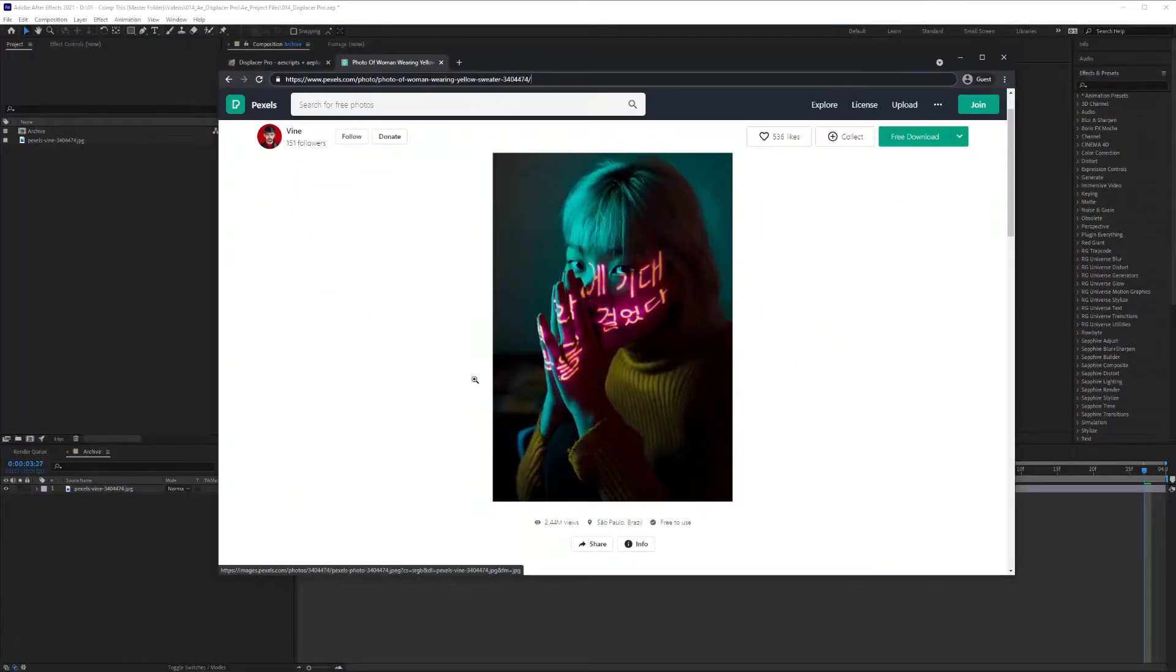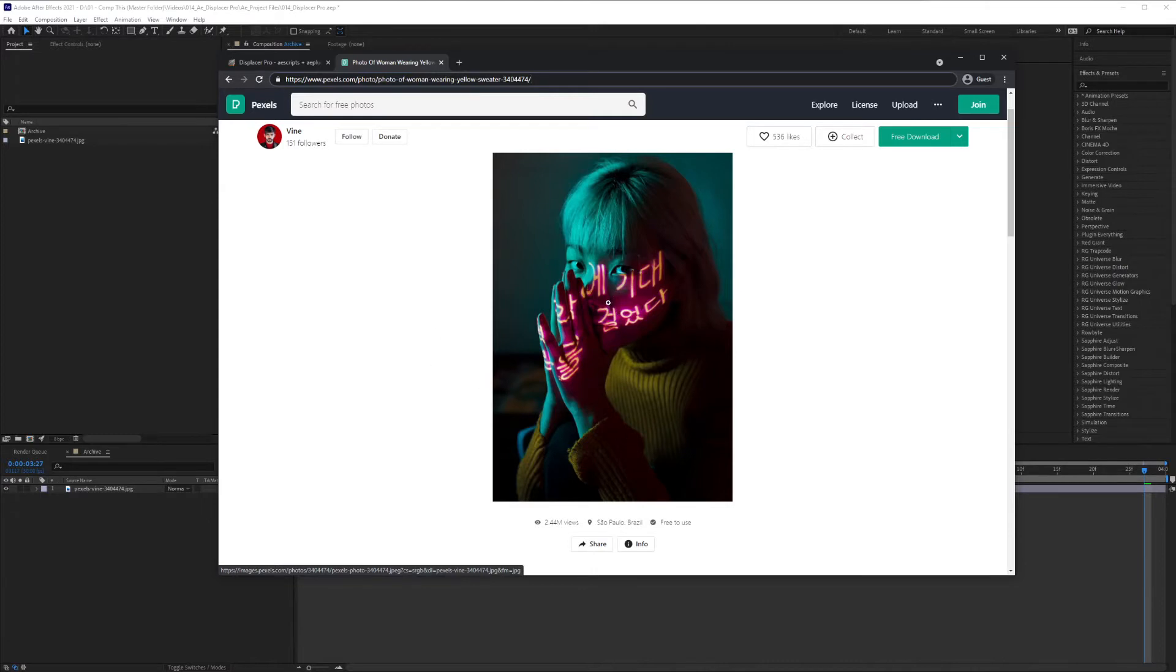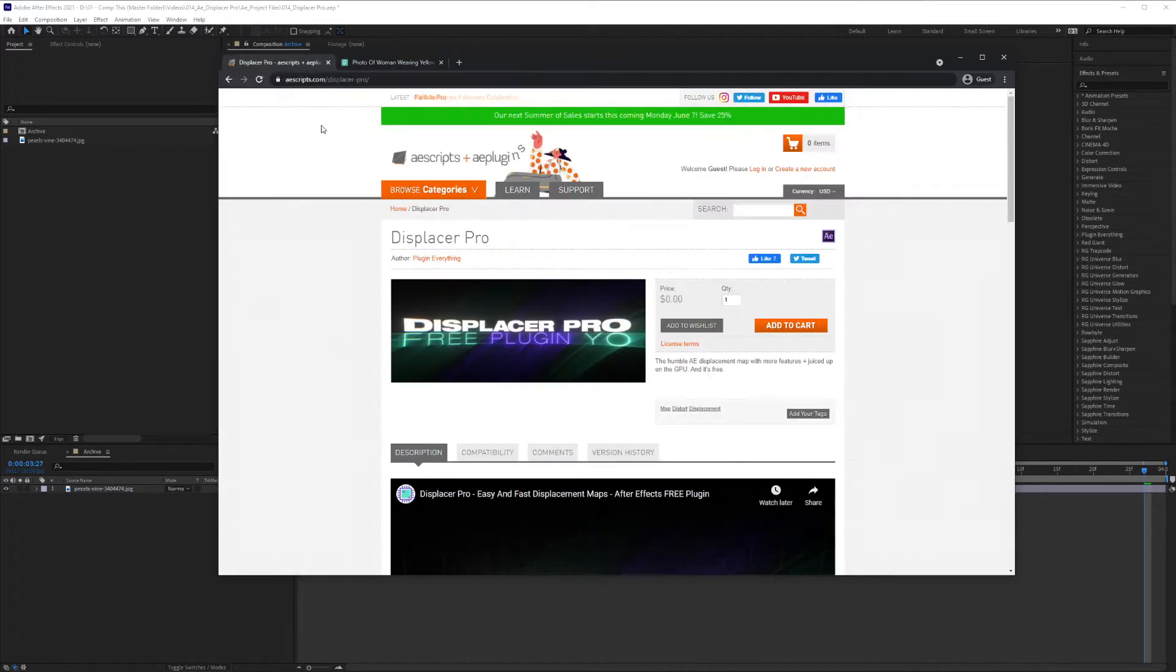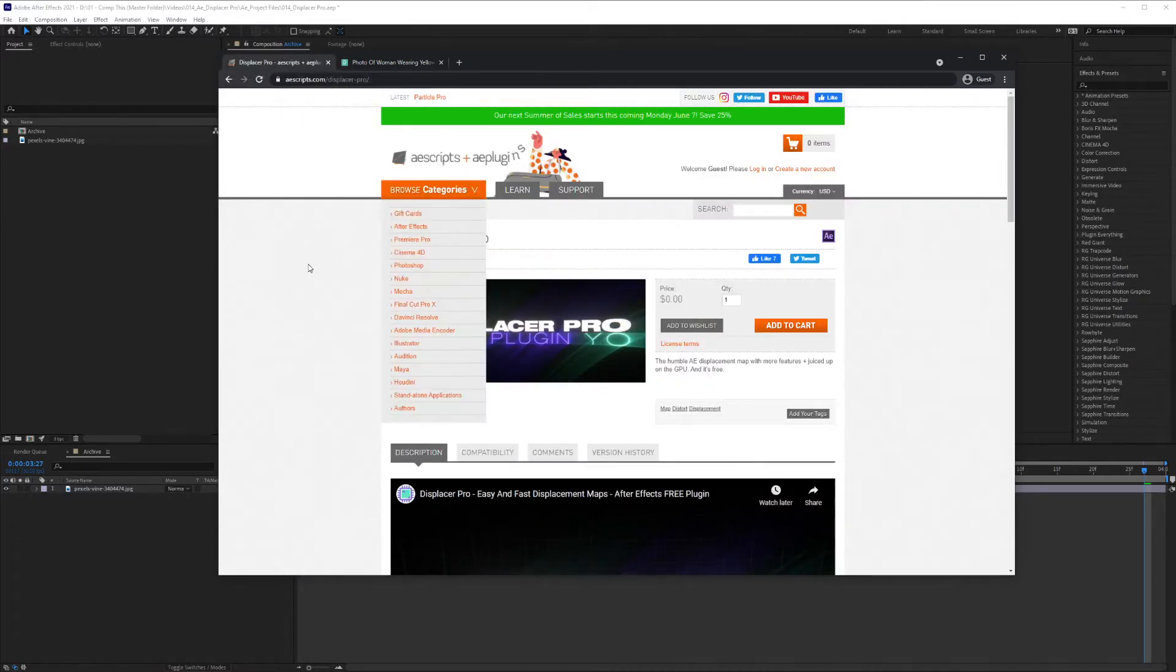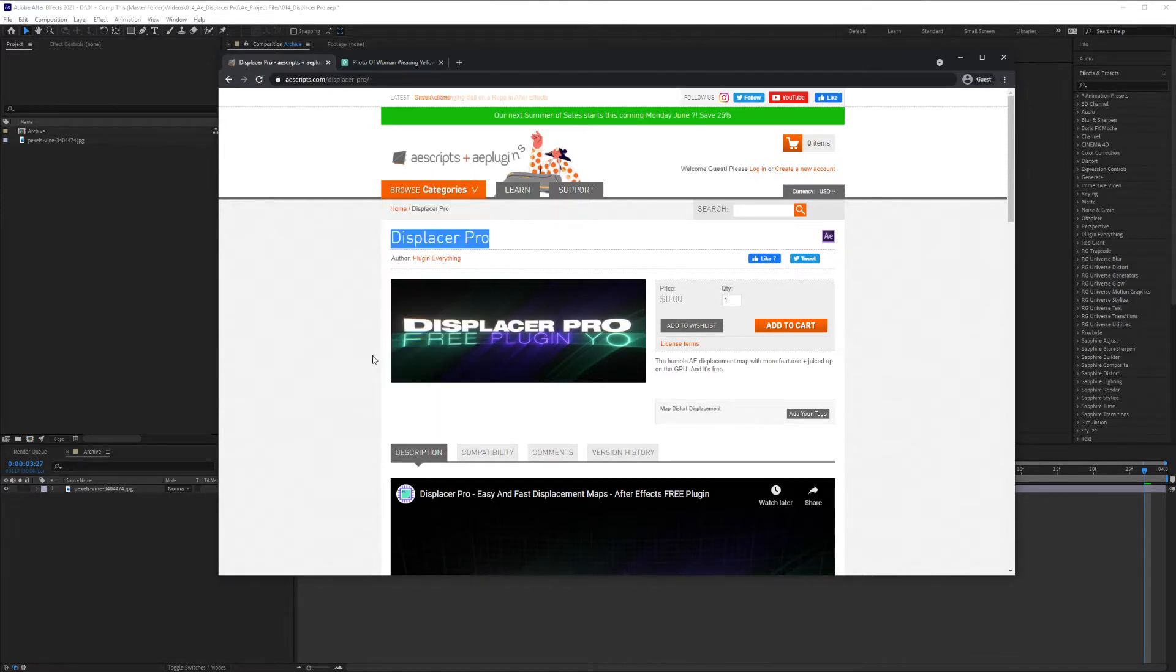In order to get started, you're going to need two things. The first is visiting pexels.com and grabbing the image that I used. Of course you can use any image you want or even video footage, but this is where I got my image from. And the second, I'm using the Displacer Pro plugin that you can find on aescripts.com.